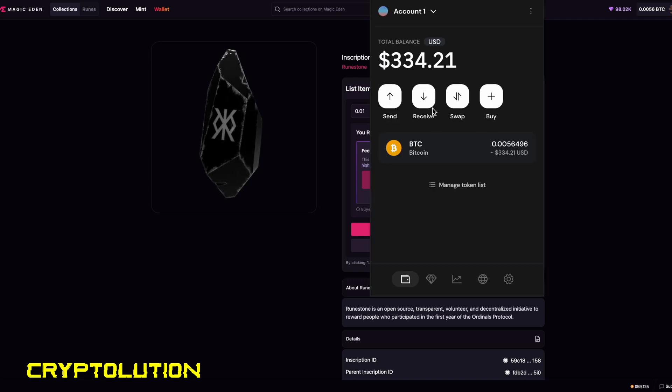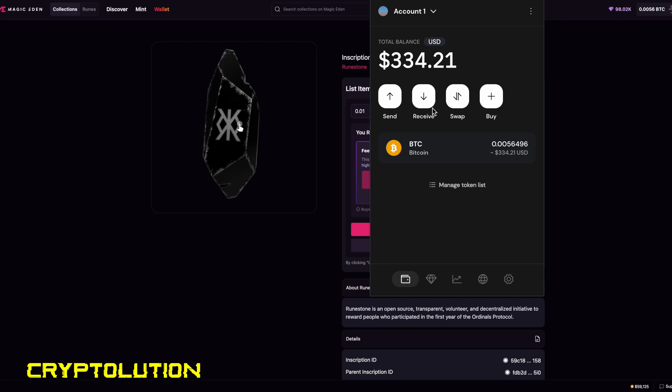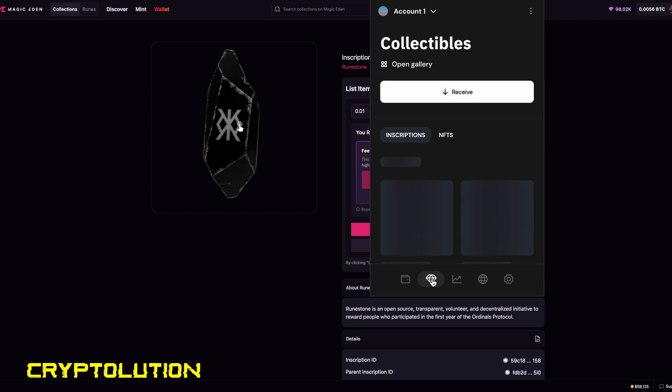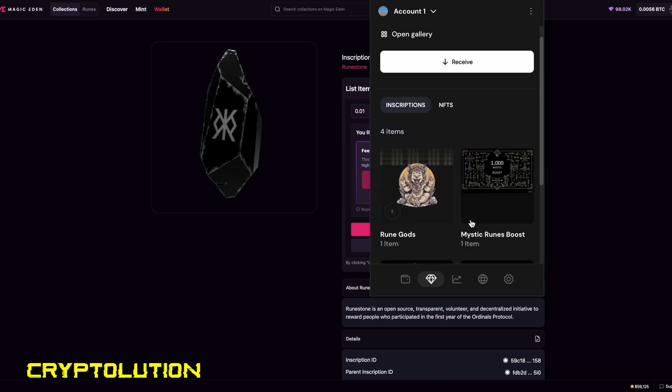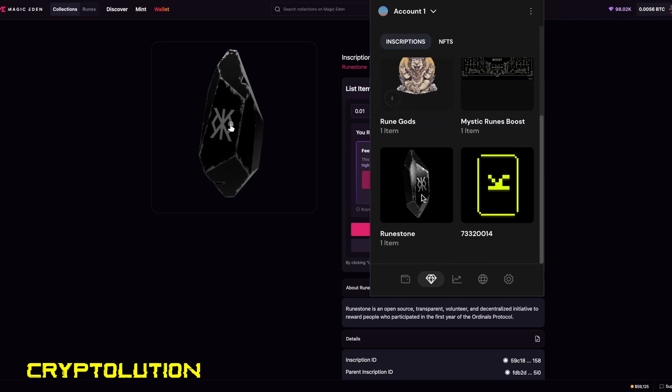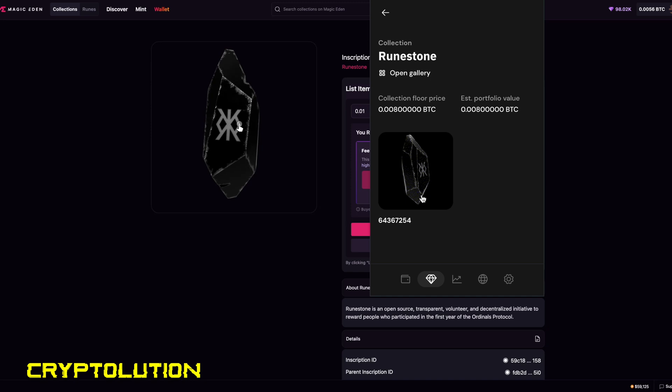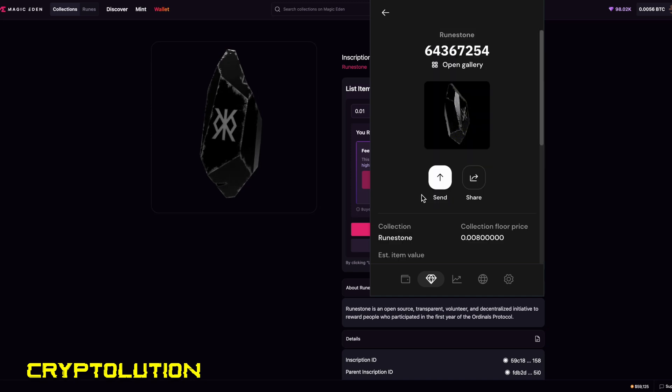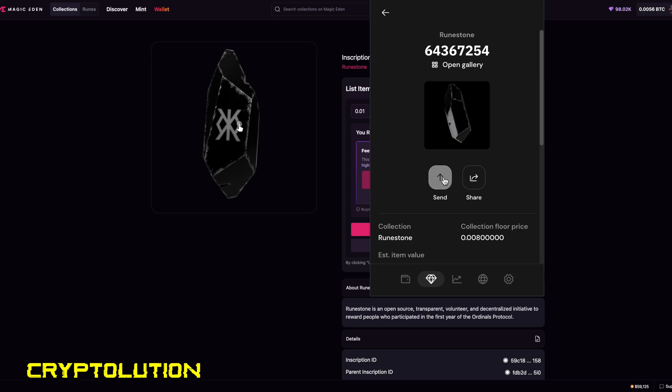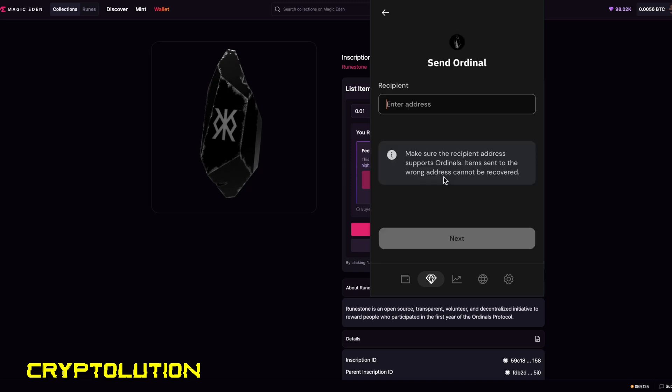Now we're going to go back into your original wallet, which was account number one. And if you want to find your ordinal in your Xverse wallet, you will scroll down here to the diamond shape. Once you click that, you're going to scroll down to find out where your Runestone ordinal is. Once you click on that, you're going to click on it one more time. It's going to give you the option to send this ordinal to that other address. Click on send.